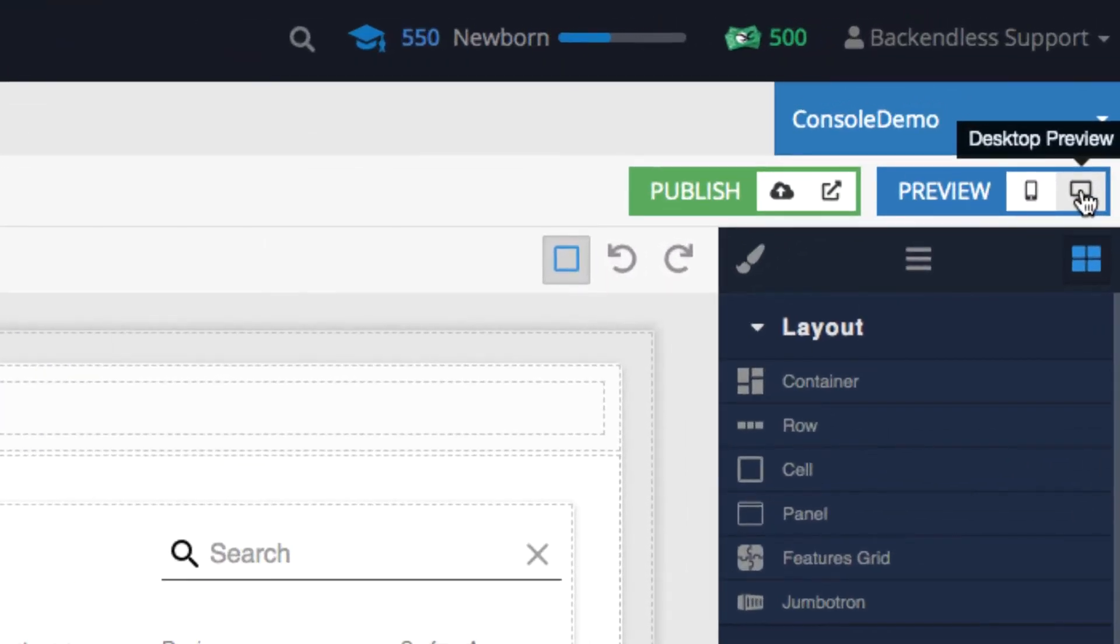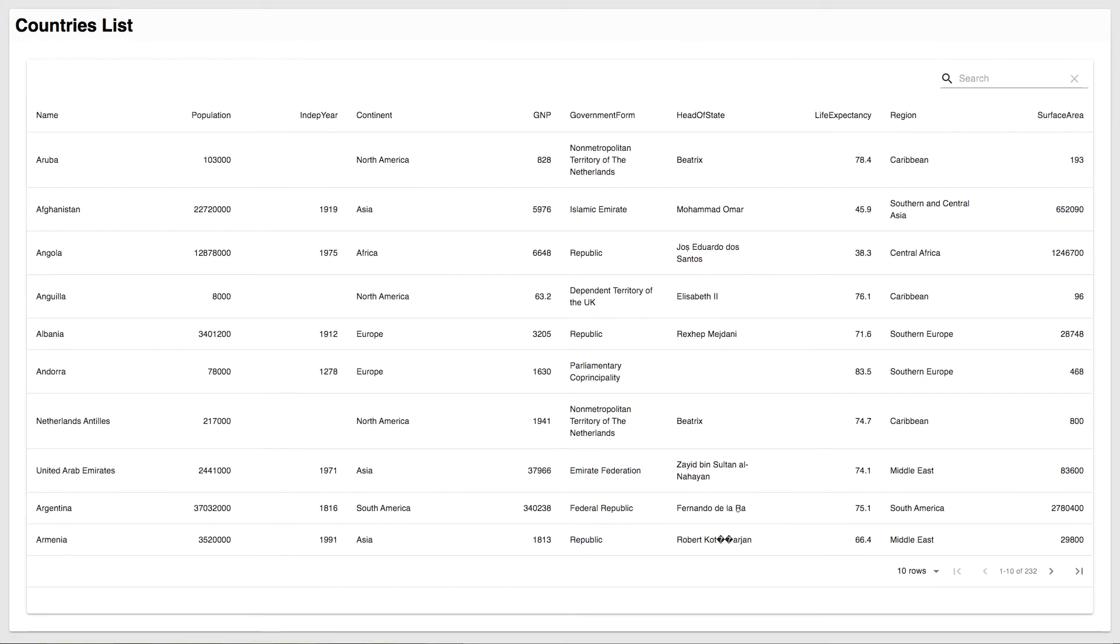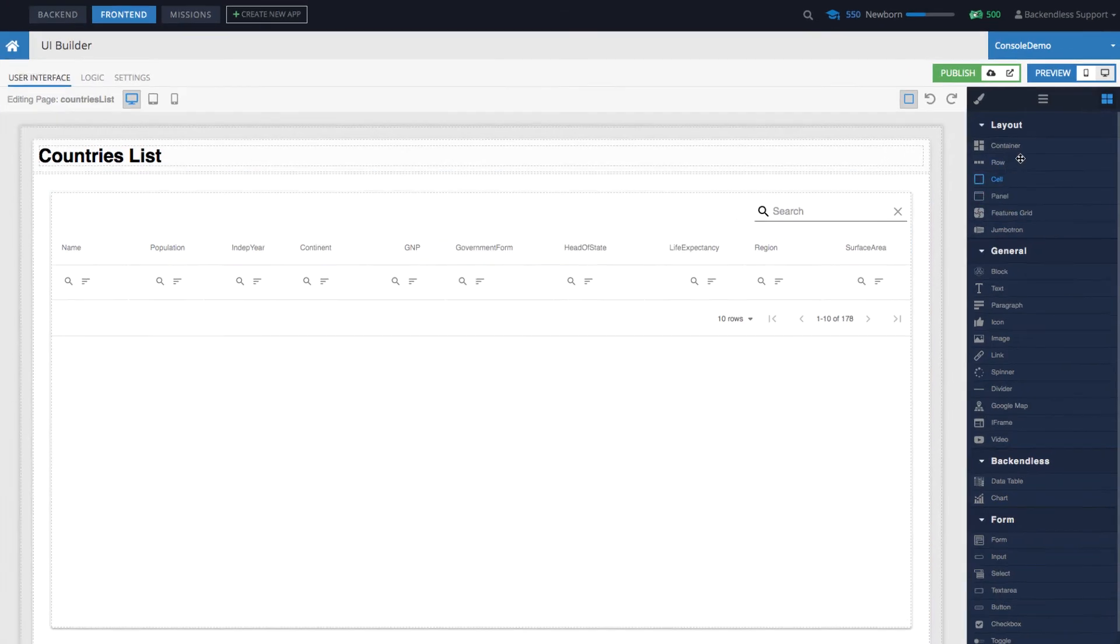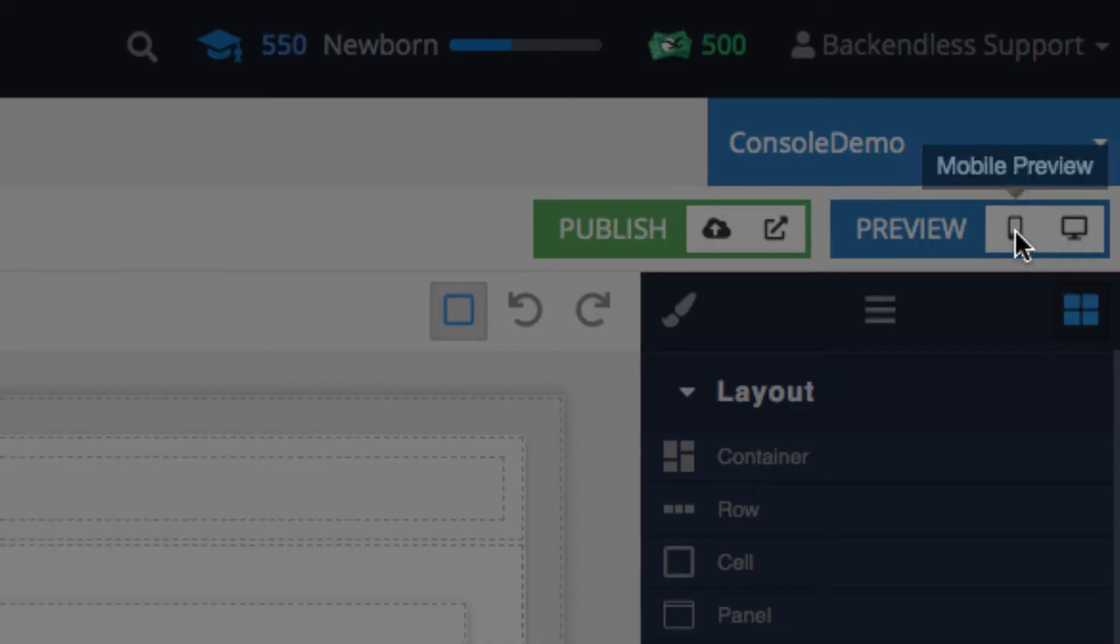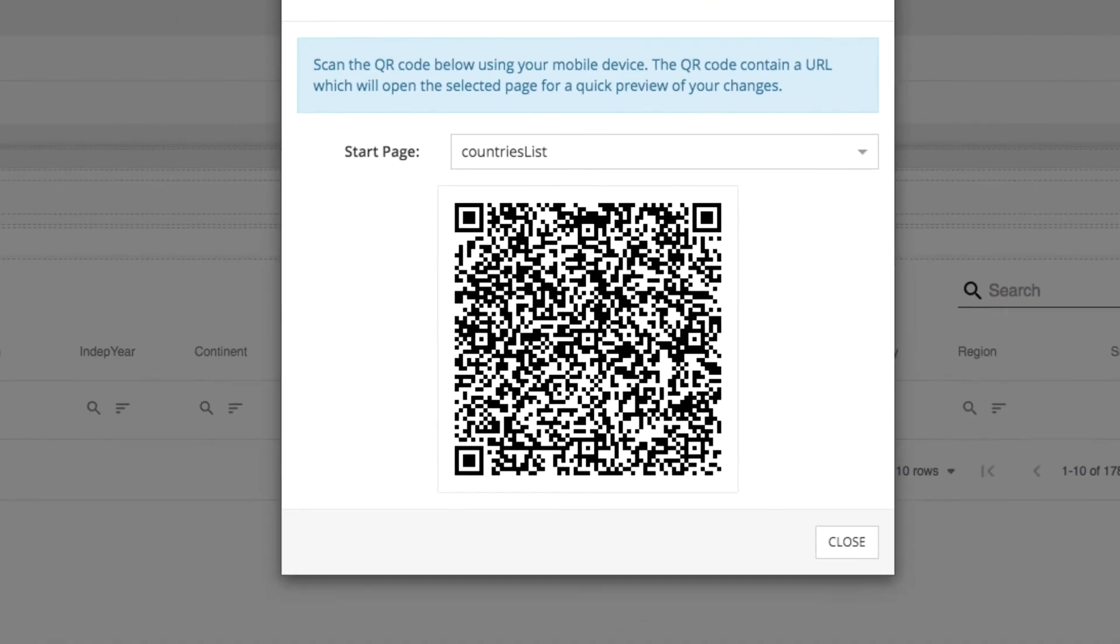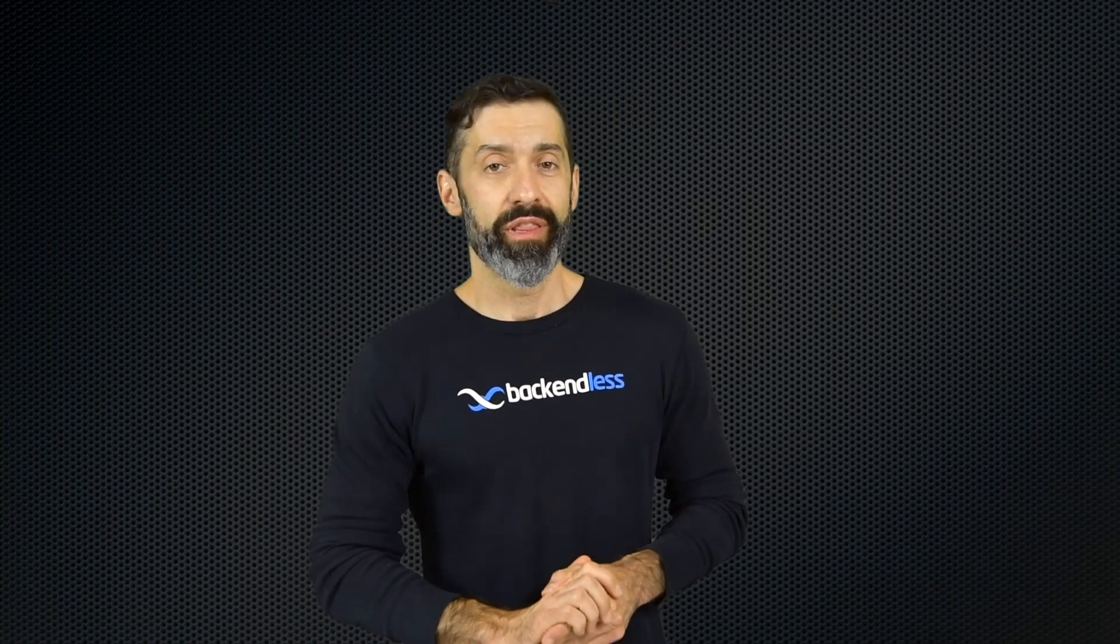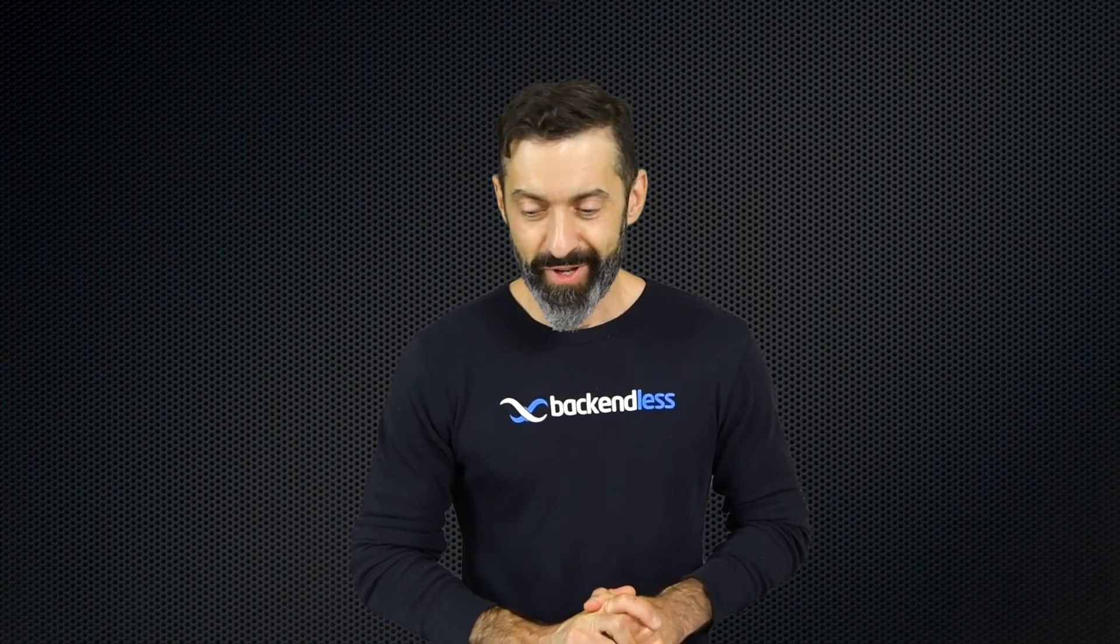Anytime, whenever you make changes, you want to preview your page right there, single click, page opens up, you can actually see what it looks like. You can preview it on the mobile devices. Once you're ready, you can publish. It creates an application directory with all the resources that you can just take and deploy anywhere on any web server out there or use the one that is built right into Backendless.